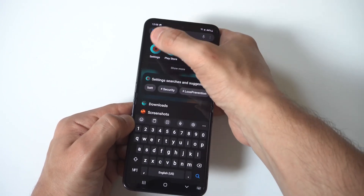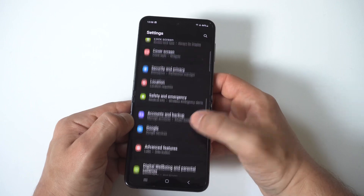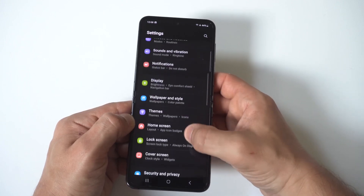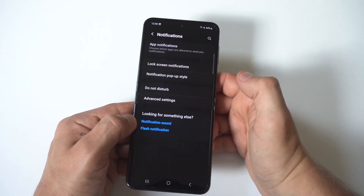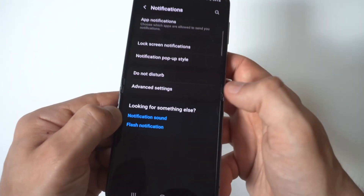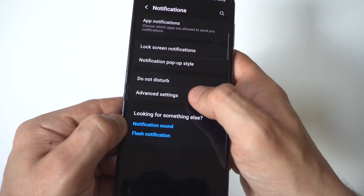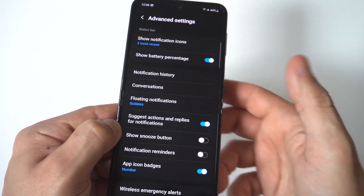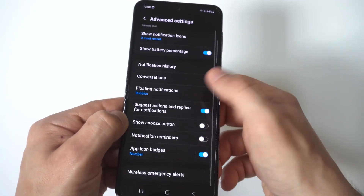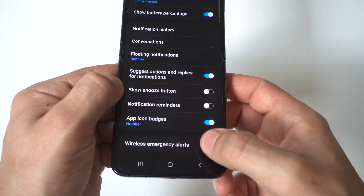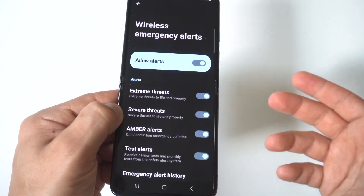all you have to do is go into your Settings and go into the Notifications option. When you go into Notifications, you're going to see an Advanced Settings option — I'll hold it up to the camera so you can see. When you click on there, you're going to see all the way at the bottom Wireless Emergency Alerts.